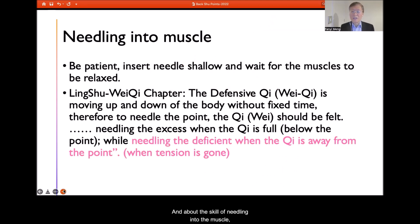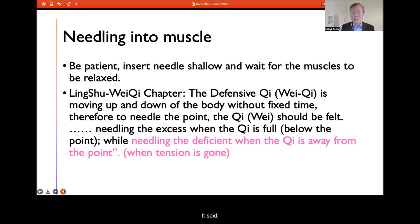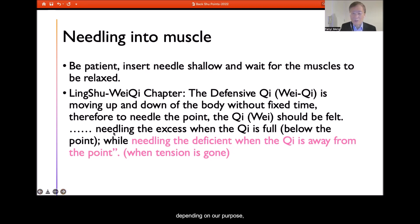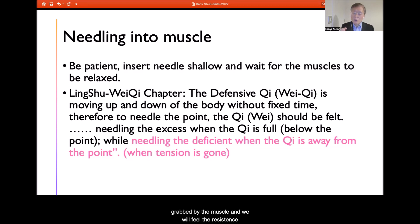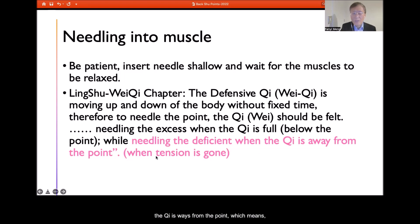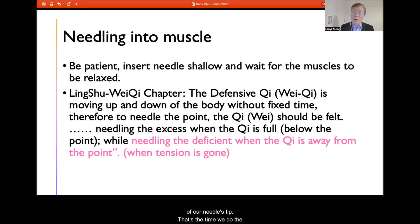Regarding the skill of needling into the muscle, the Internal Classic's Ling Shu Wei Qi chapter makes clear that when we needle into the muscle, we must be patient and wait for the body's response, feeling the response below our needle tip. When reducing excess — when the Qi is full and the needle feels gripped by the muscle with resistance — we do the manipulation. But when tonifying the five Zang organs for deficiency, we wait until the muscle is relaxed and the needle meets no grasping resistance, and then do gentle manipulation.